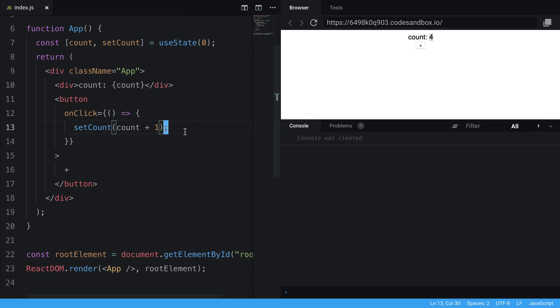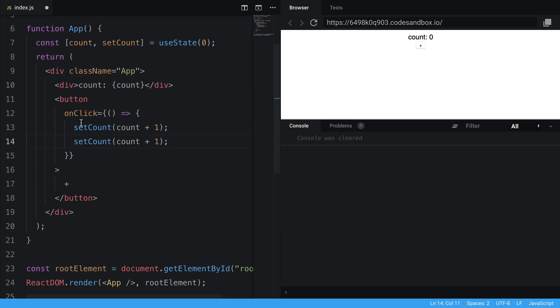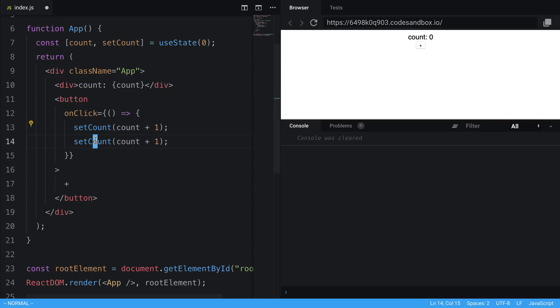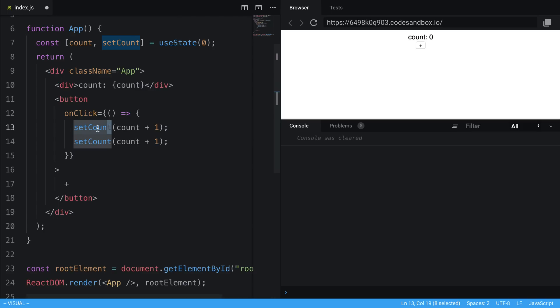Now an interesting thing happens when we introduce two setCounts here. So you'll notice when I click on the plus now, it's going to call setCount, we say count plus one, and we call setCount and we update the count by one. So this is what I'm calling updating the state. In this case we are updating the count state. So guess what's going to happen next? Do you think this will increment by two or increment by one when we hit the plus? Because the real answer is it's only going to increment by one.